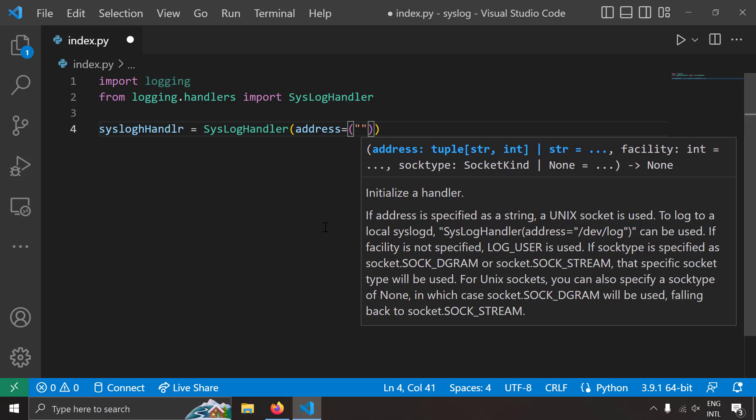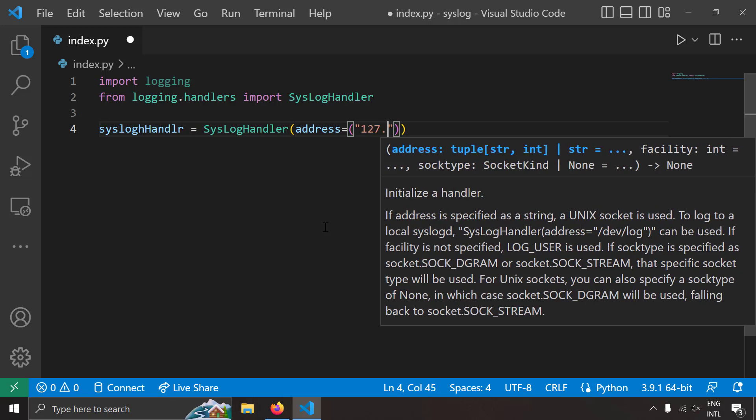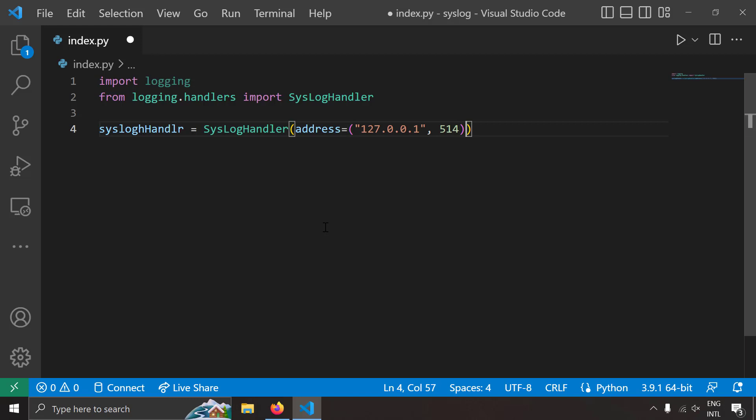So I'm going to write localhost which is 127.0.0.1 and the port of the syslog server where it is listening for the logs. By default it's UDP 514. So now I want a handler that can send logs to the syslog server which is running at localhost port 514 UDP.